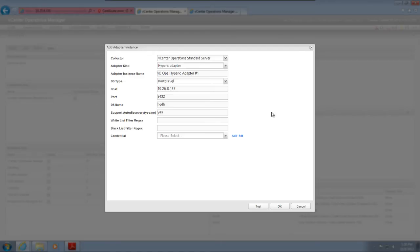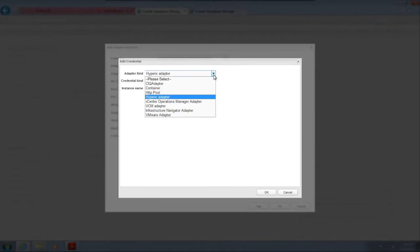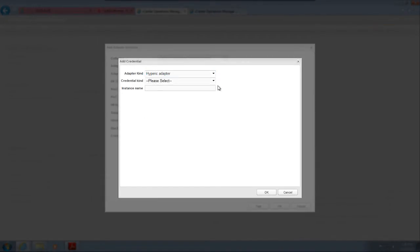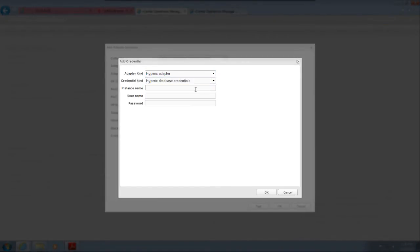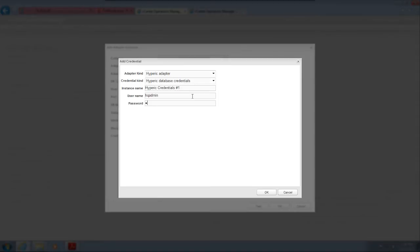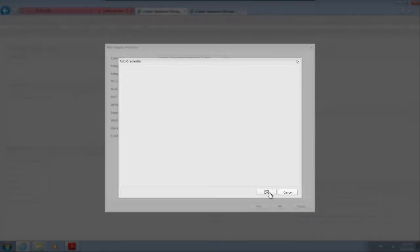Most adapter instances require a credential to connect to their data source. You can select an existing credential or add a new credential. To add a credential, click Add, select the adapter and credential kinds, and type a name for the credential instance. The name identifies the credential in the user interface, so make sure it's descriptive. A Hyperic adapter instance requires a username and password to connect to the Hyperic database. Click OK to save the new credential.